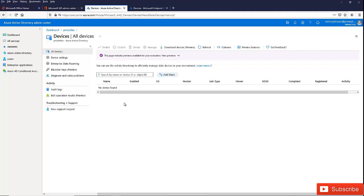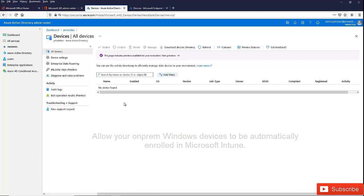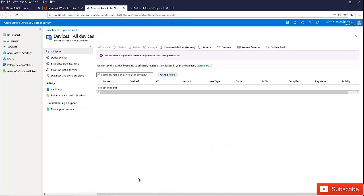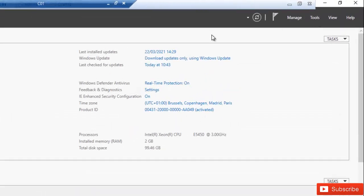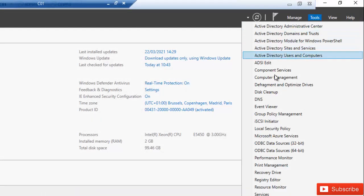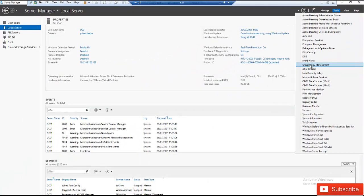Then we need to set up two group policies. These policies will allow our users' devices to be enrolled to Microsoft Intune automatically without the user doing this manually. So I will go to my domain controller — you need to go to your Server Manager, go to tools, and open Group Policy Management.